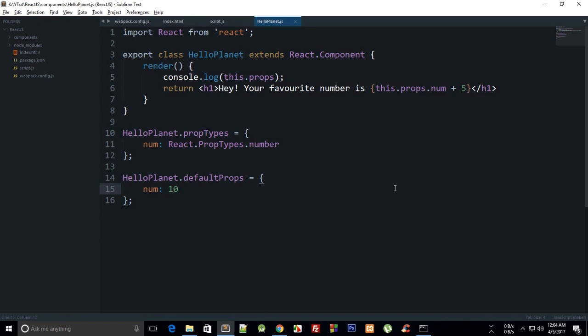In the last few tutorials we have discussed only props, but what states essentially do is they are kind of mutable. Props you cannot modify from the child component because React in its core freezes this props object, so you cannot actually modify it or any of its value inside the child component.